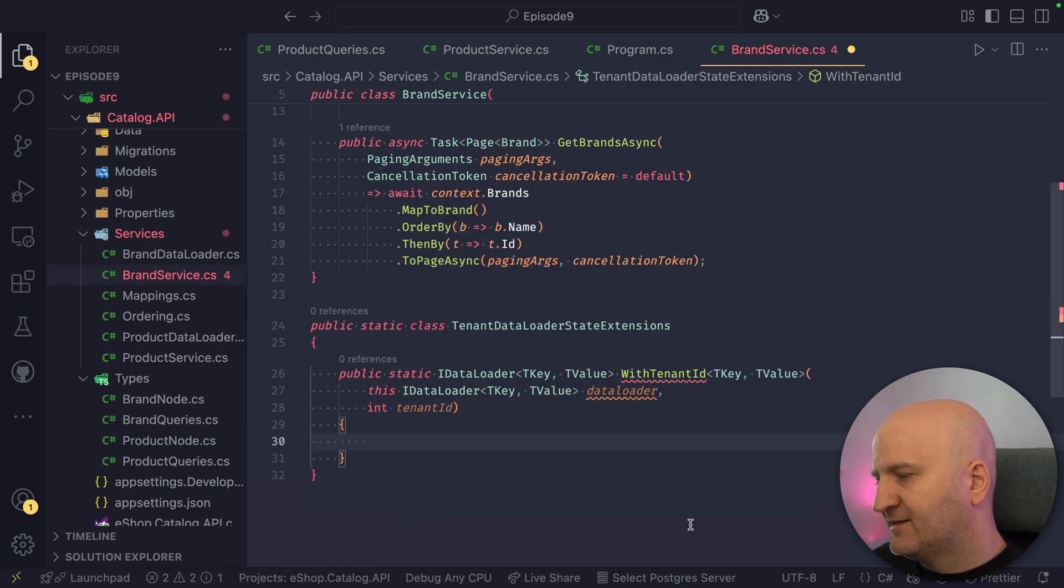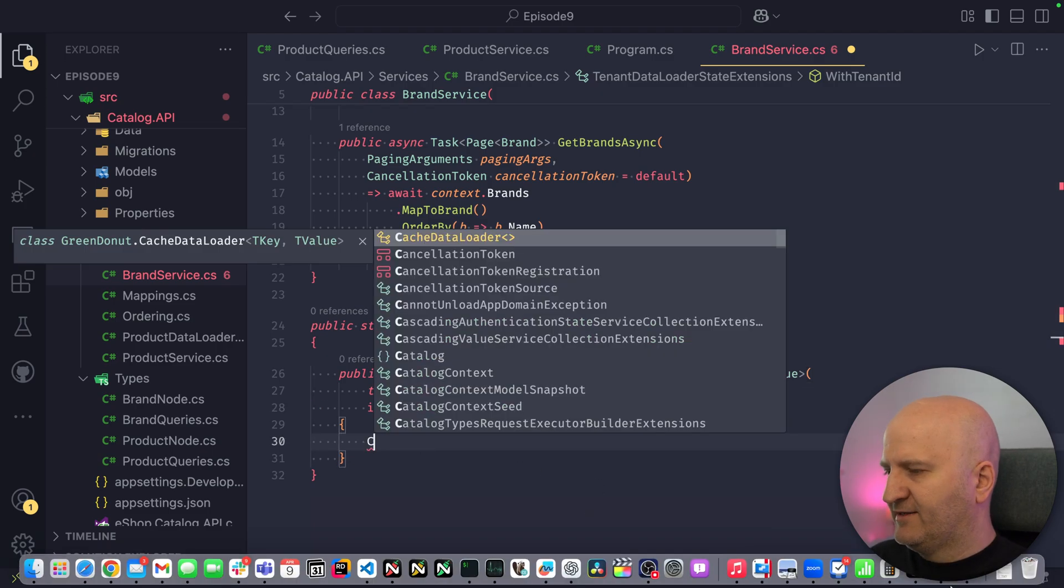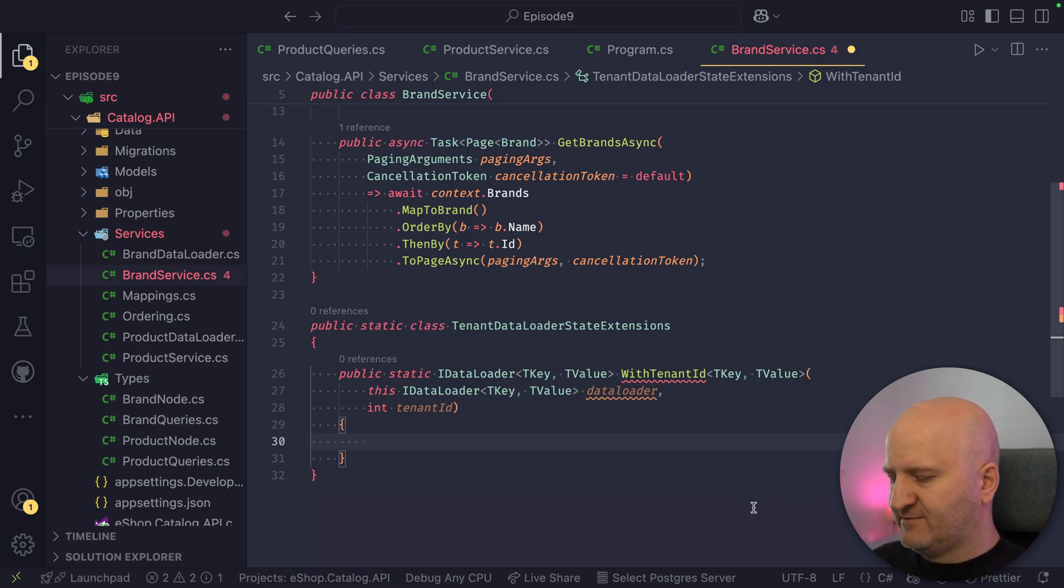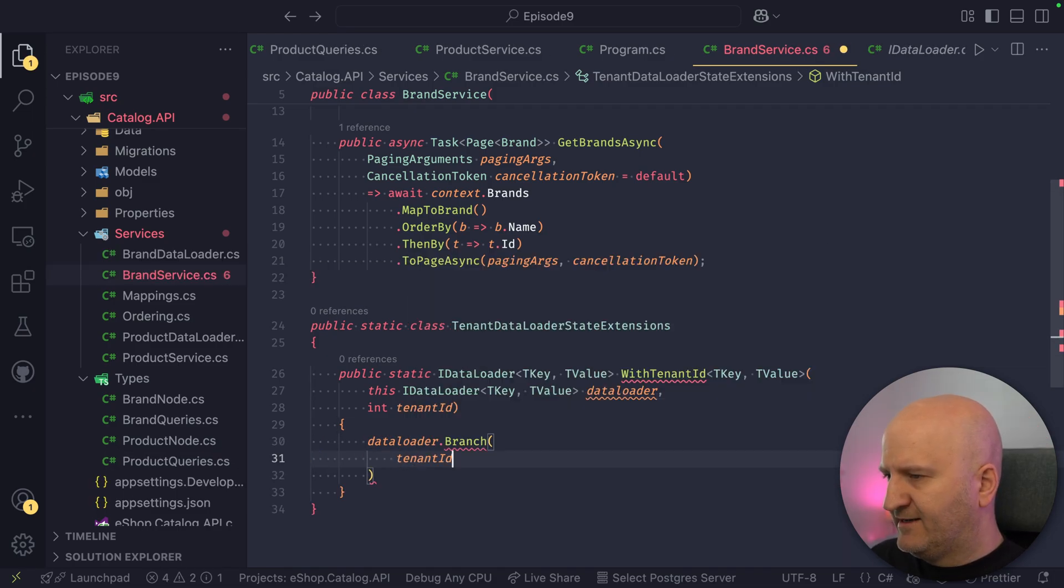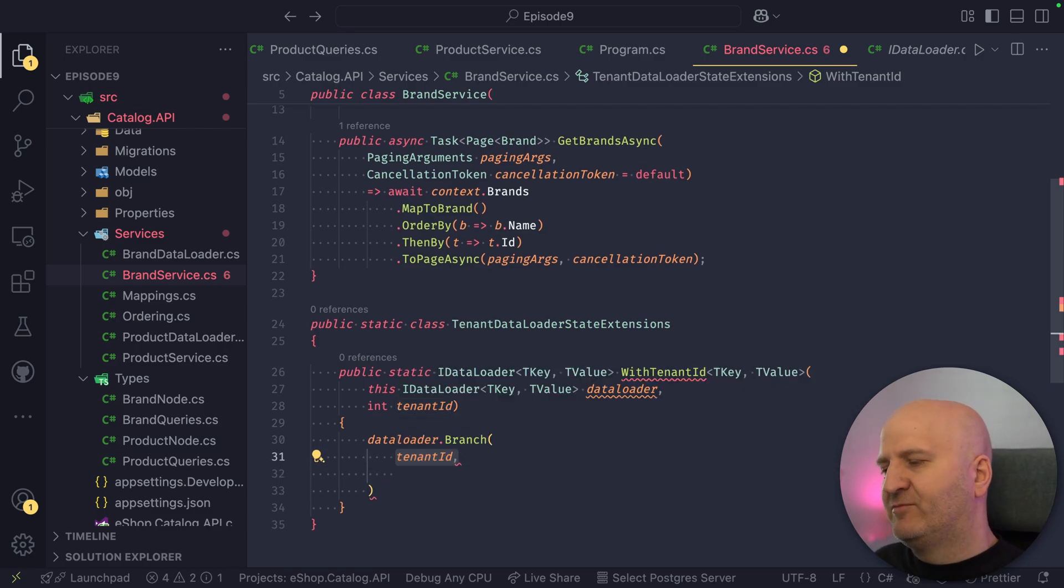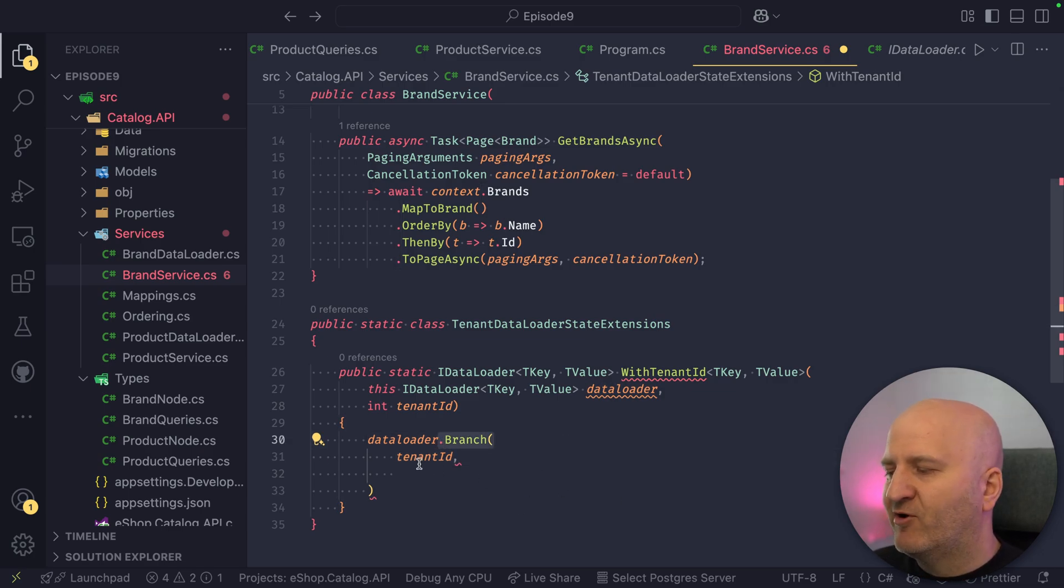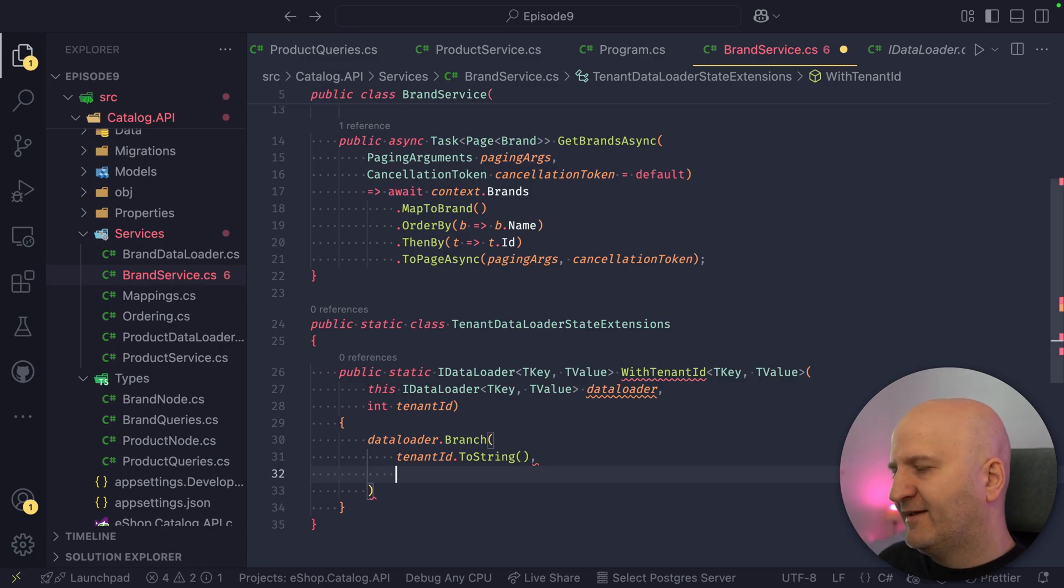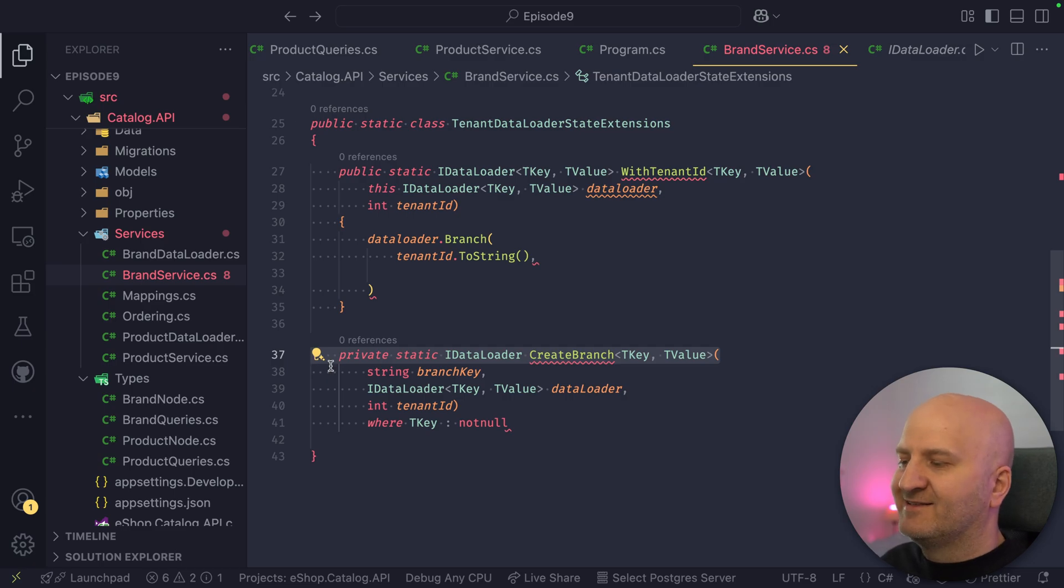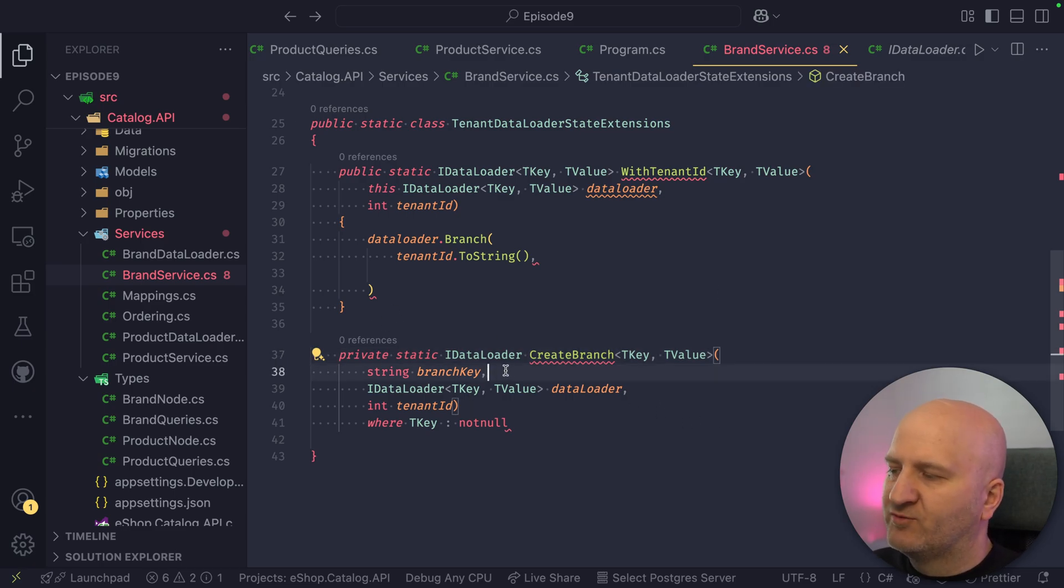In this case, the tenant ID also doubles down as our branch key. So we can just use that. In this key, it's very easy. Actually, the tenant ID is also our branch key, and we can just call here this branch method. We pass in the tenant ID, and this is just part of, right? This doesn't have to be the full key of the data loader. It's just the part that makes this branch. And this is always a string. And then we have to provide here the delegate to create actually the branch. So we better write this delegate here as a method. It's easier to read and also easier to figure out what is what.